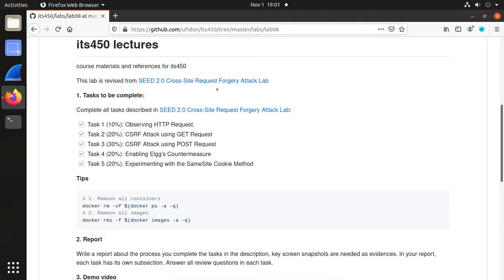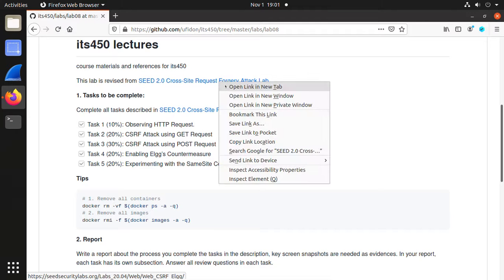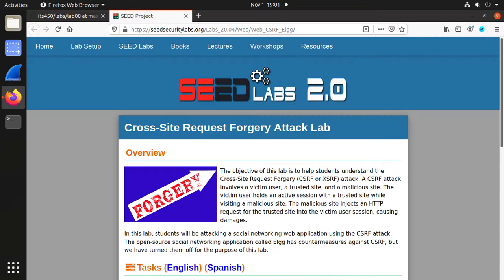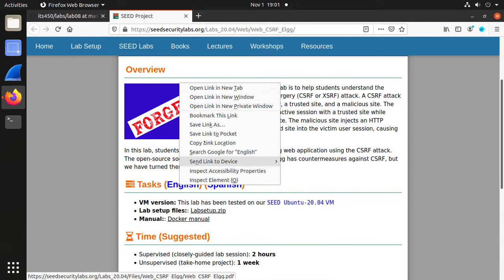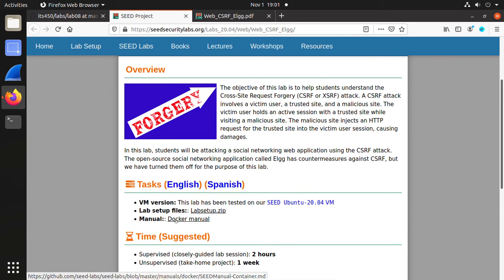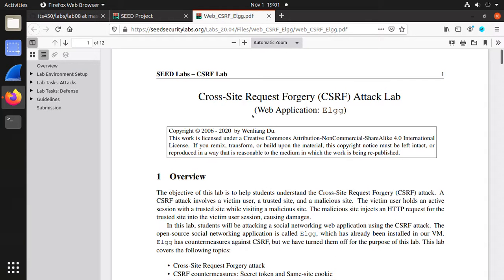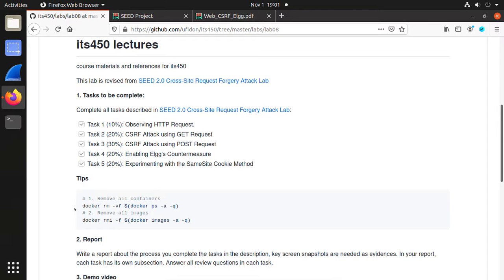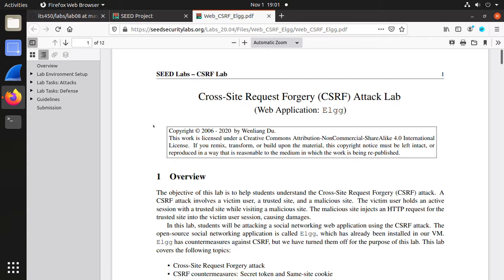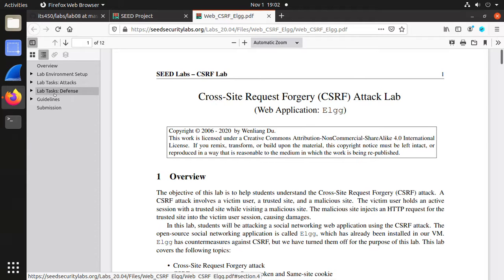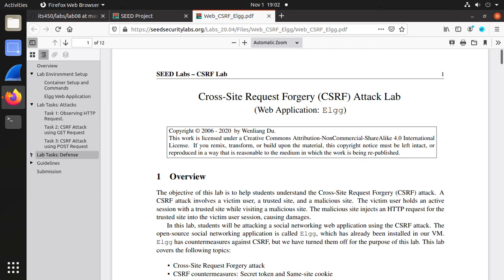In Lab 08 we are going to do the SEED 2.0 Cross-Site Request Forgery tech lab. You can open it in a new tab to find the official description, the menu, and the lab setup. If you have any problem with Docker, check the Docker menu. We need to complete all the tasks — there are totally five tasks.